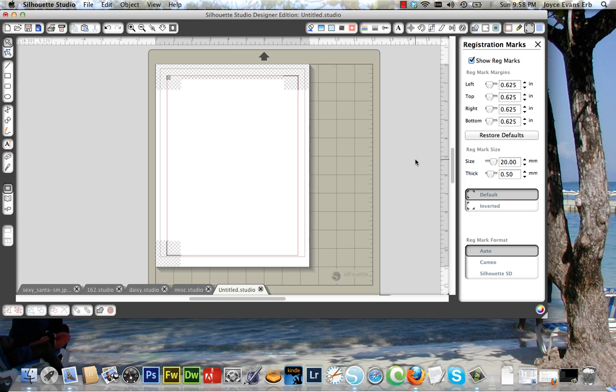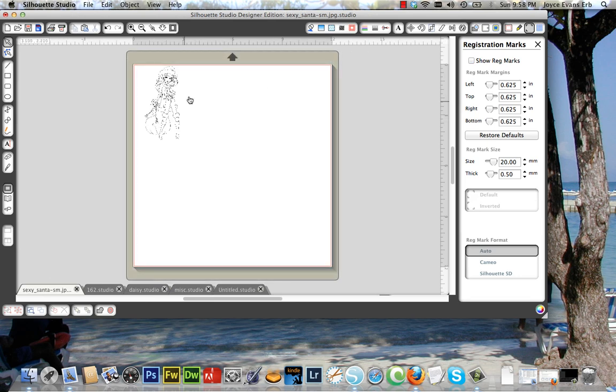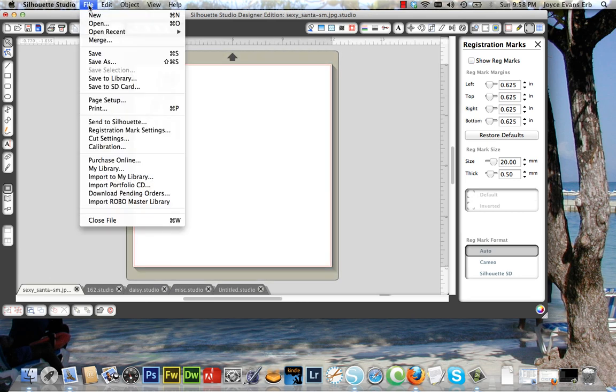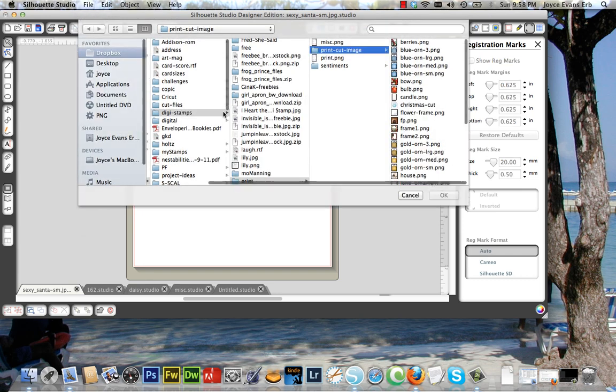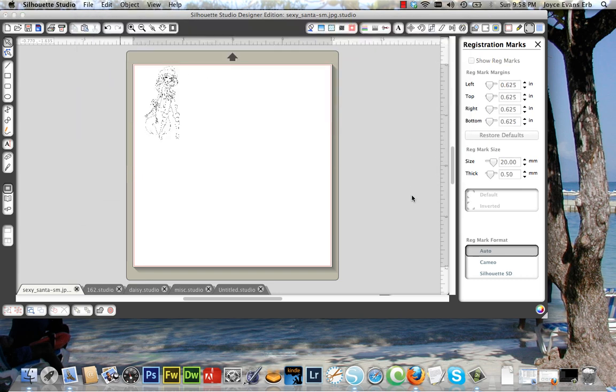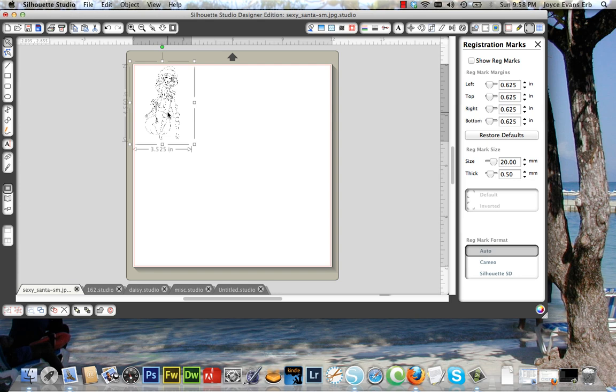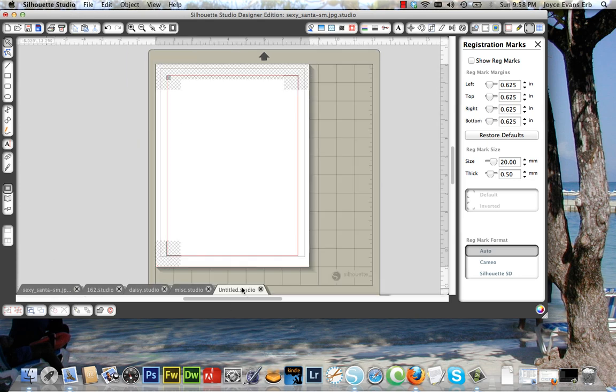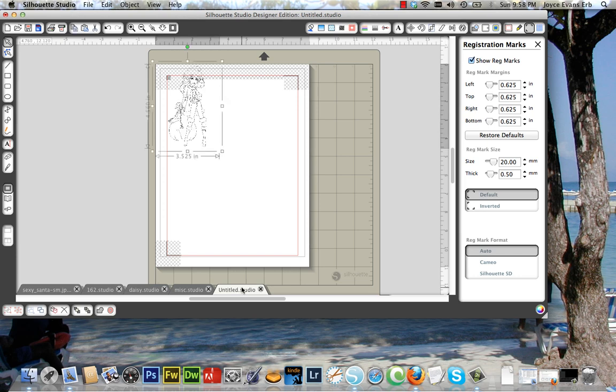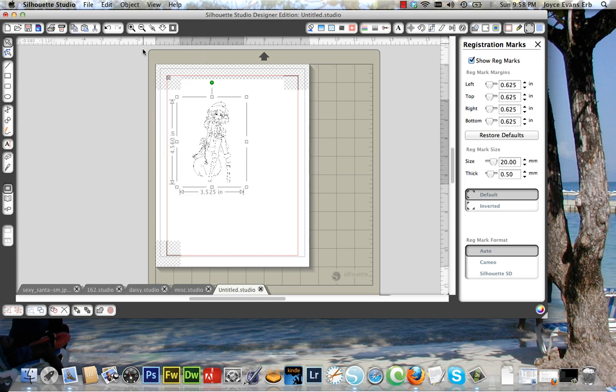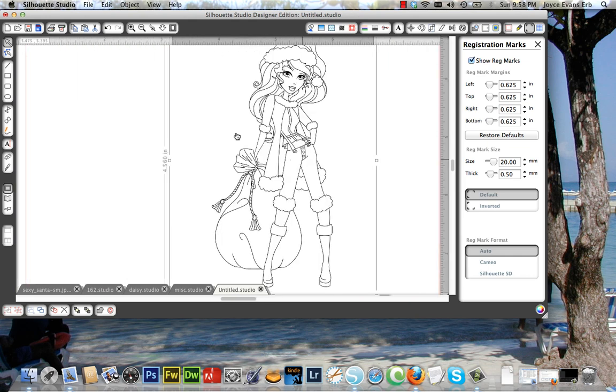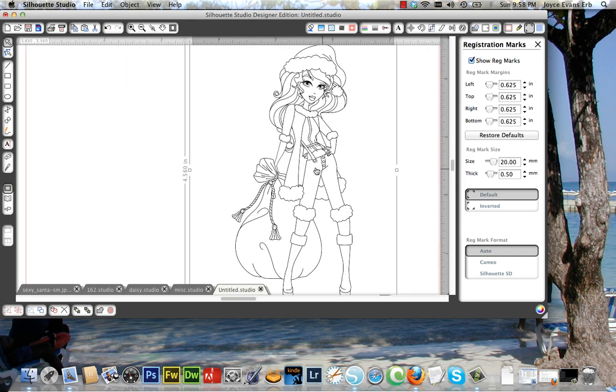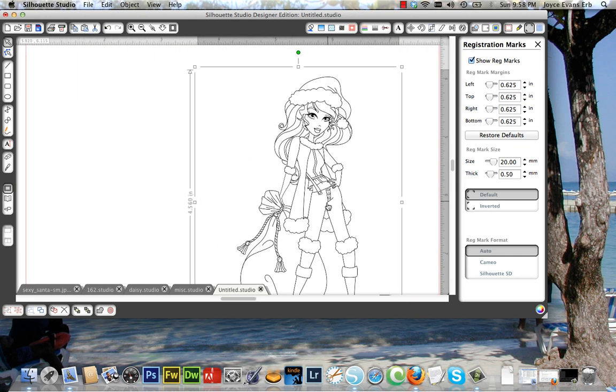So the first thing we're going to do is look at several different types of files and how to get them ready for cutting. The first one we're going to look at is a digital image. In order to get your images, you go to File, Open, and then navigate to wherever your images are saved. I've already opened them to save us some time, so I'm just going to select it and copy it, and paste it into my working document. I'm going to zoom in so I can see what I'm doing here.